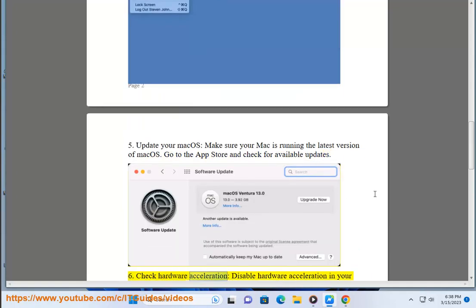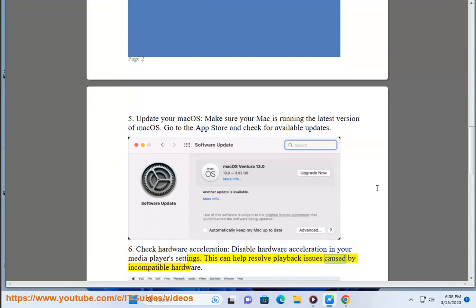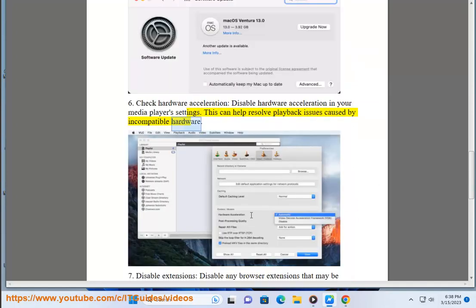6. Check Hardware Acceleration. Disable hardware acceleration in your media player's settings. This can help resolve playback issues caused by incompatible hardware.